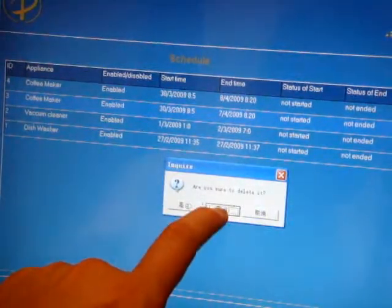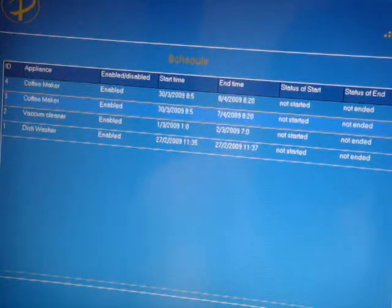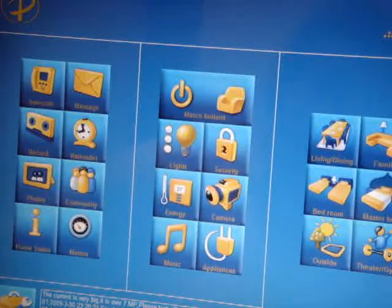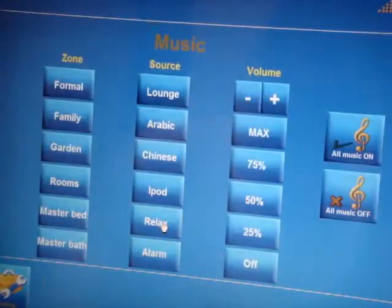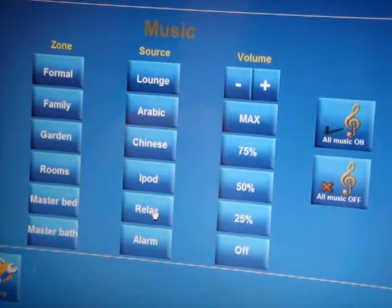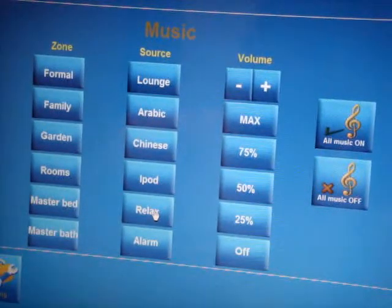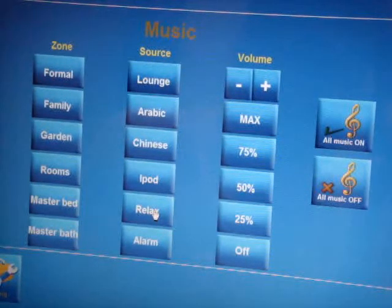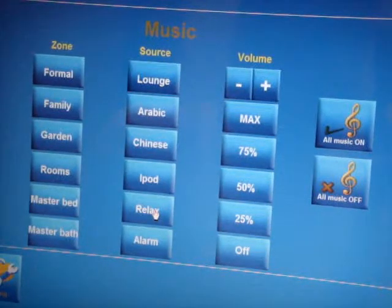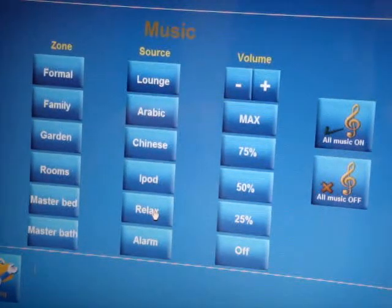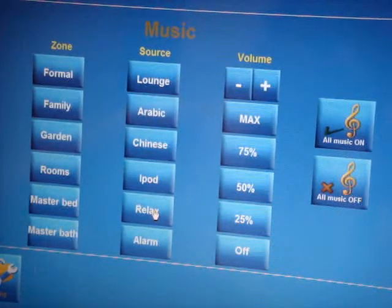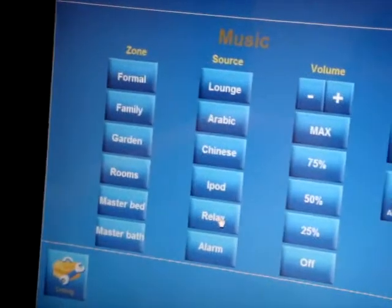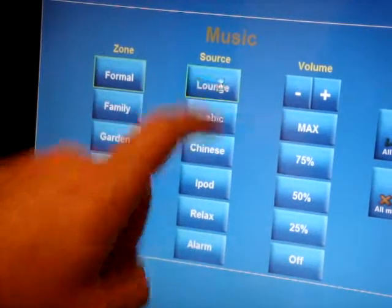If we go to the next section, which is music, in the music we can centrally control the house. Now it is already integrated to the different systems, including Russ Sound and Resound and Novo and Opus. This system also is integrated to our new digital, fully digital, video audio streaming system. Here you can see that you can choose the area. We are now in the formal area, so I can choose lounge music.